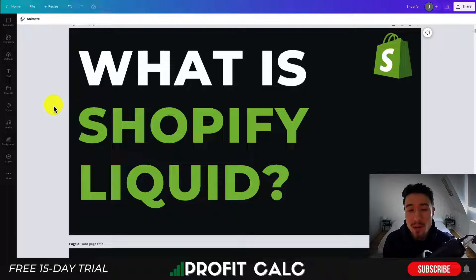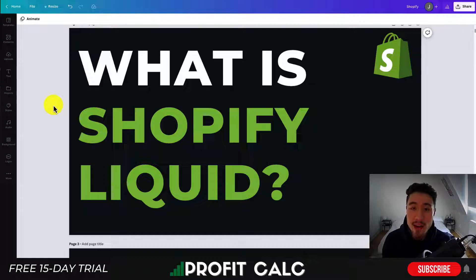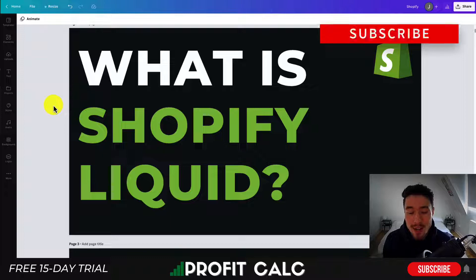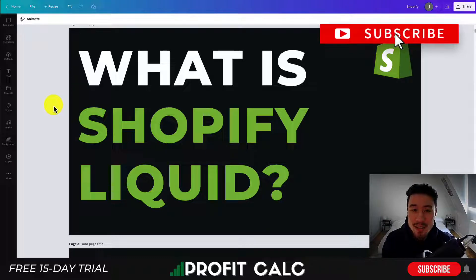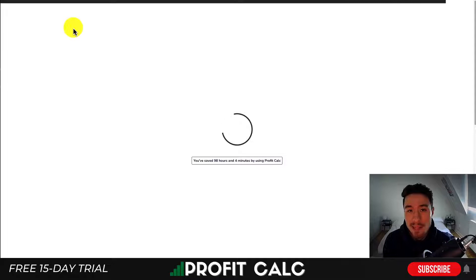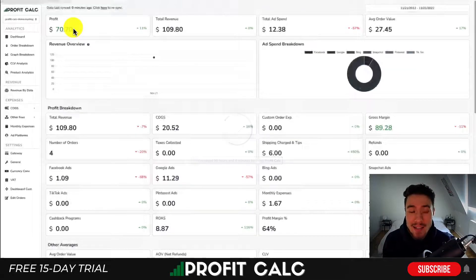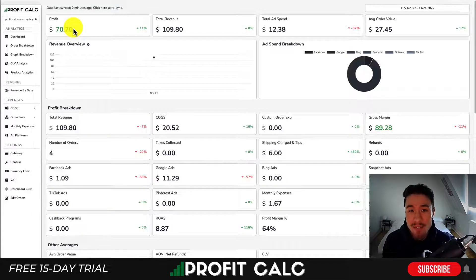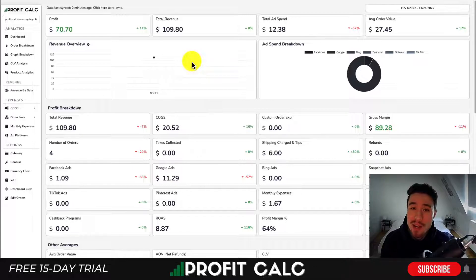Now before I dive into it, I want to thank our sponsor ProfitCalc, the one-click profit calculator available on the Shopify App Store. It's a tool that will allow you to skip using spreadsheets for your accounting and get real-time calculations, all in an easy-to-understand dashboard. If you're interested, there's a link in the description to access a 15-day free trial. Now I'm going to show a quick video detailing their full feature set.